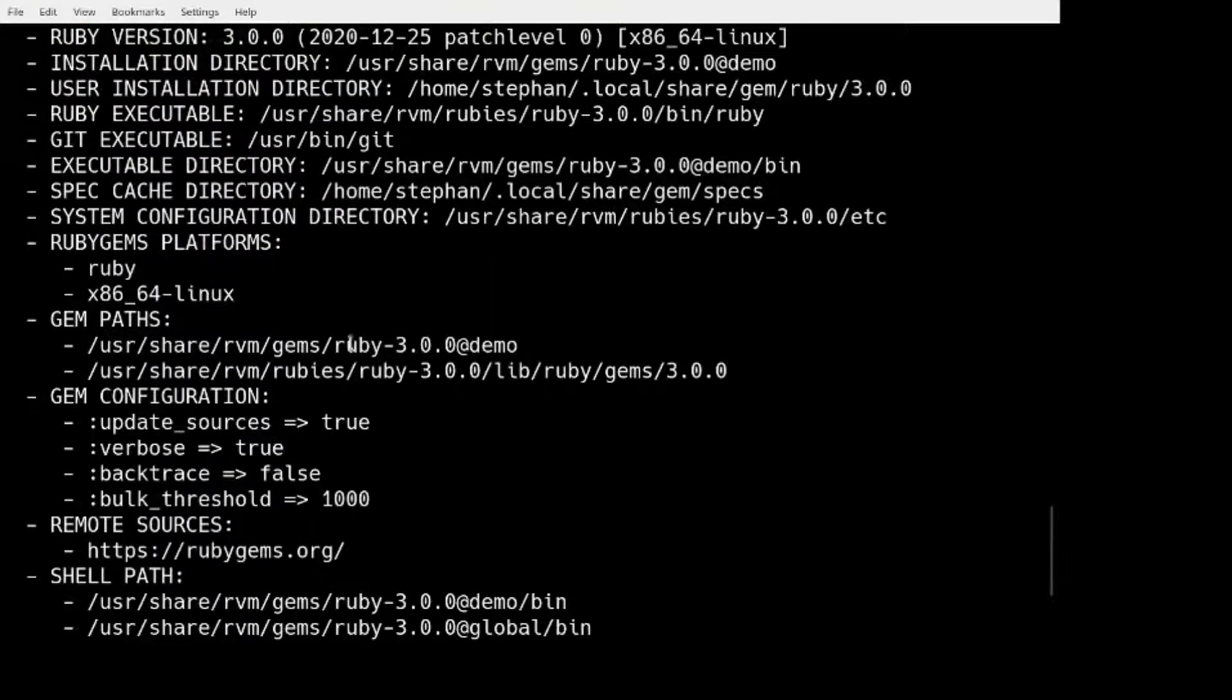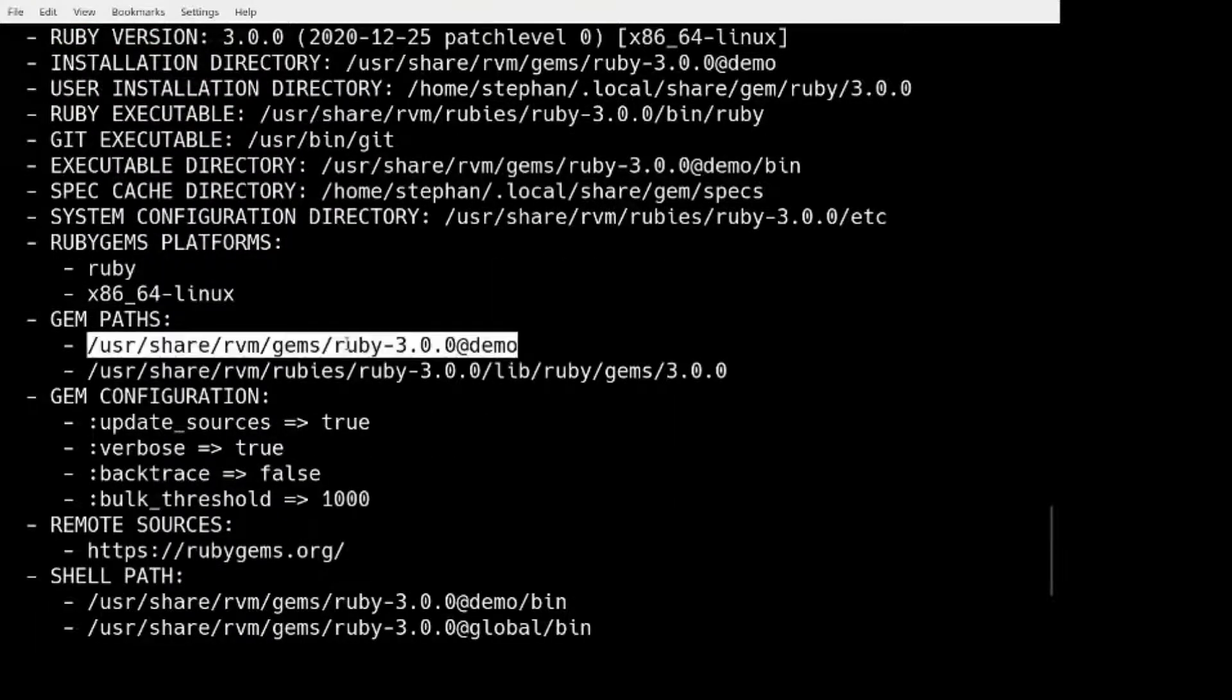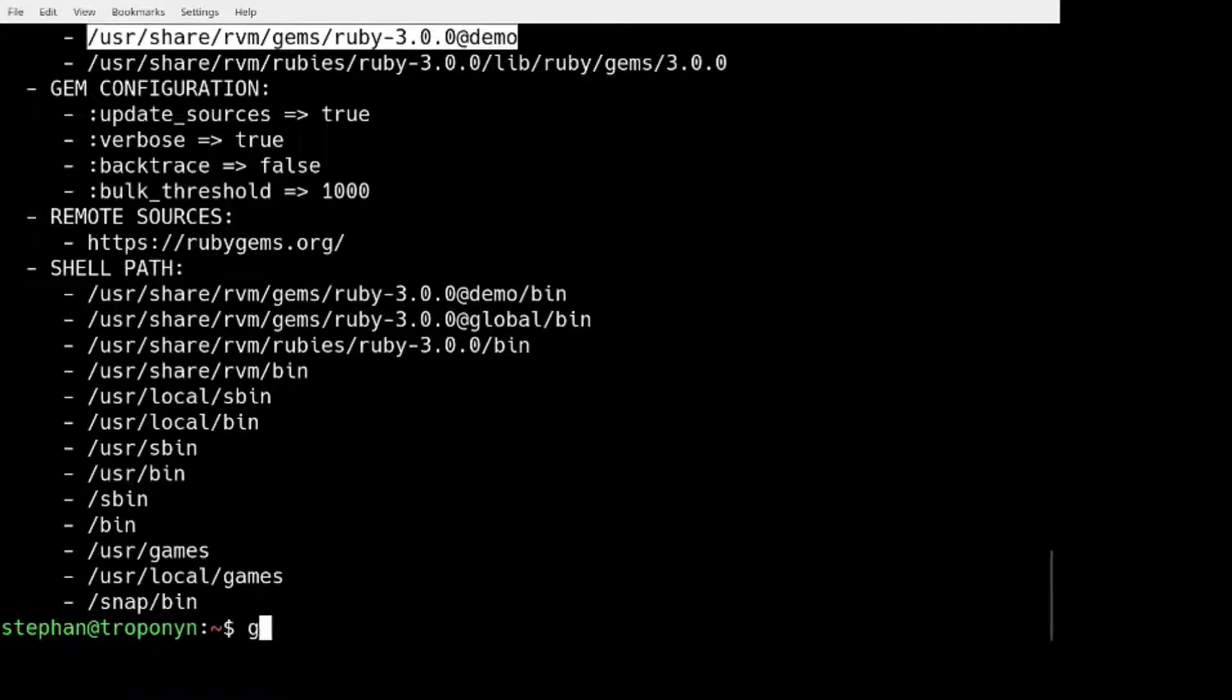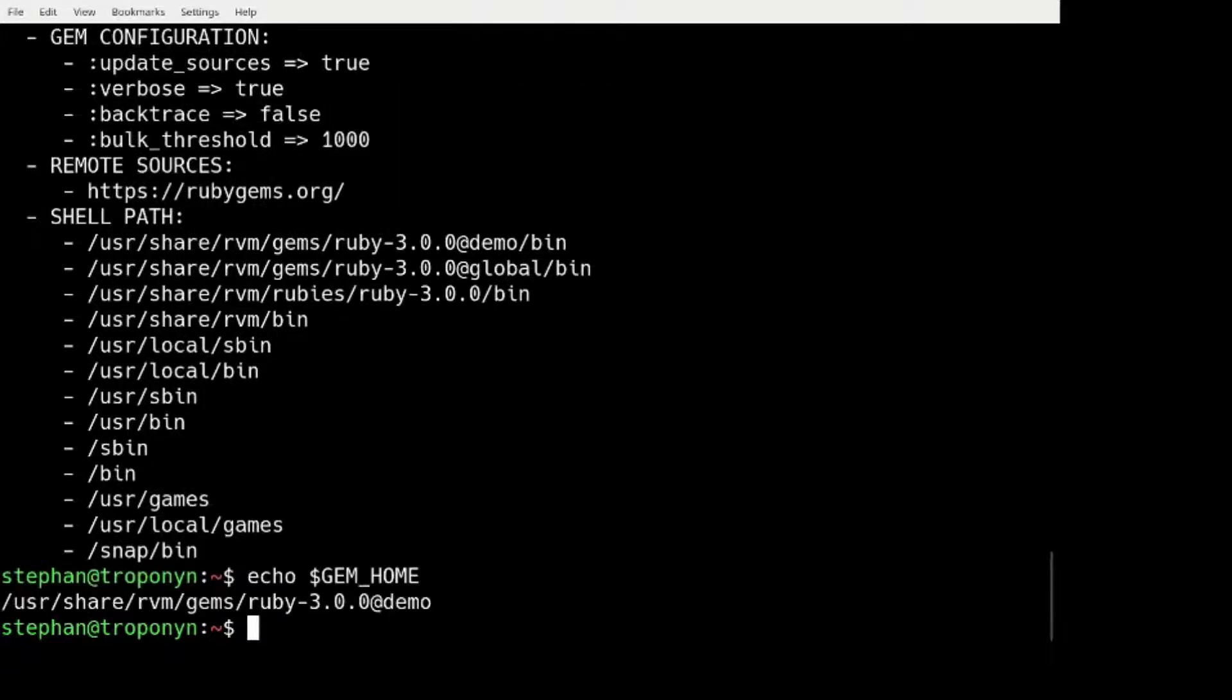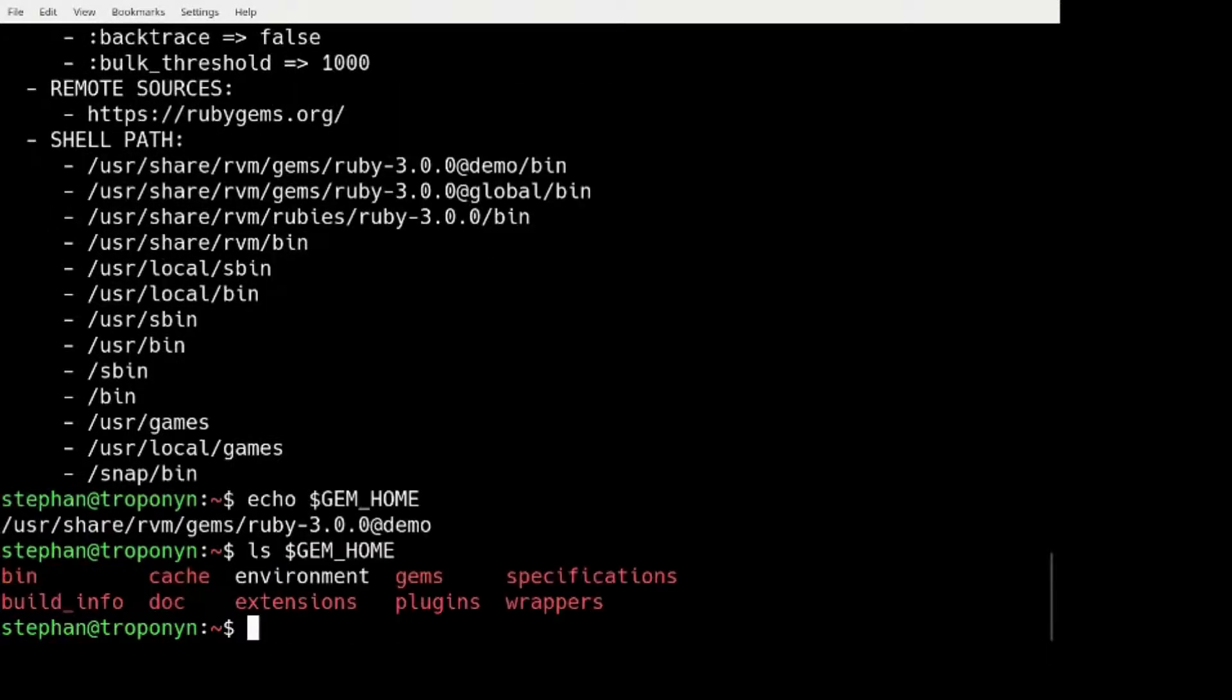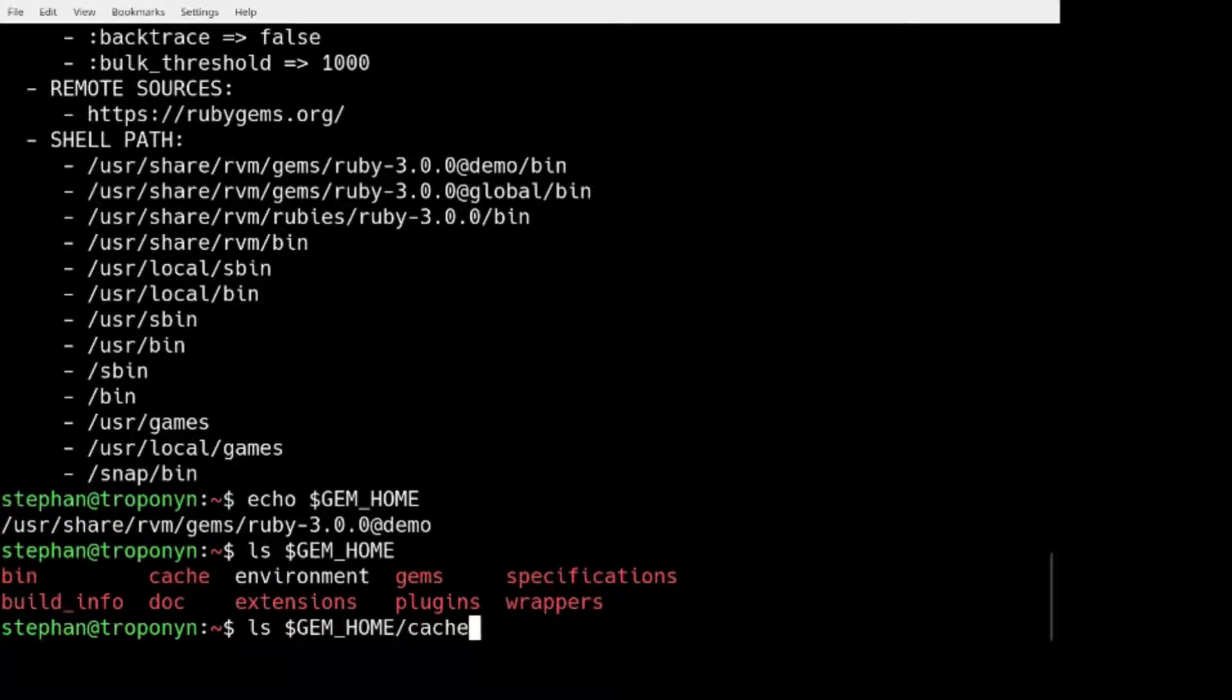But also there are paths here. And if we look at this one here, which we can also get through GEM home. Ls. There is a cache directory.